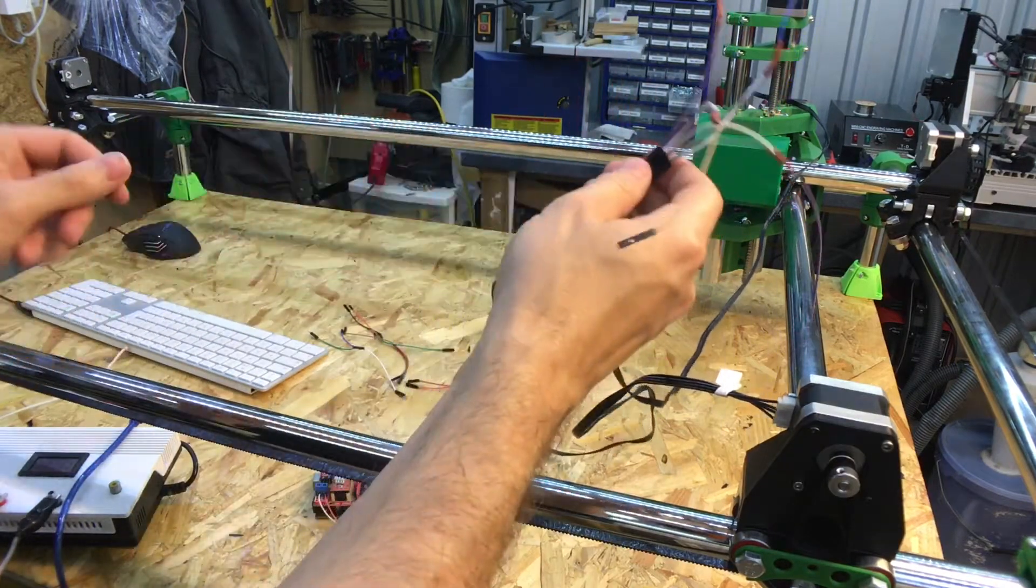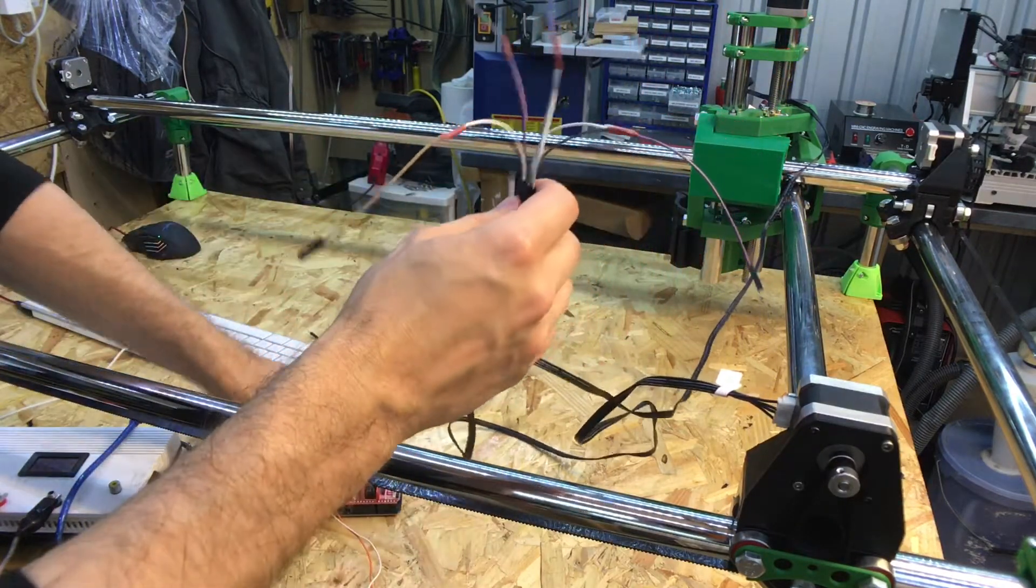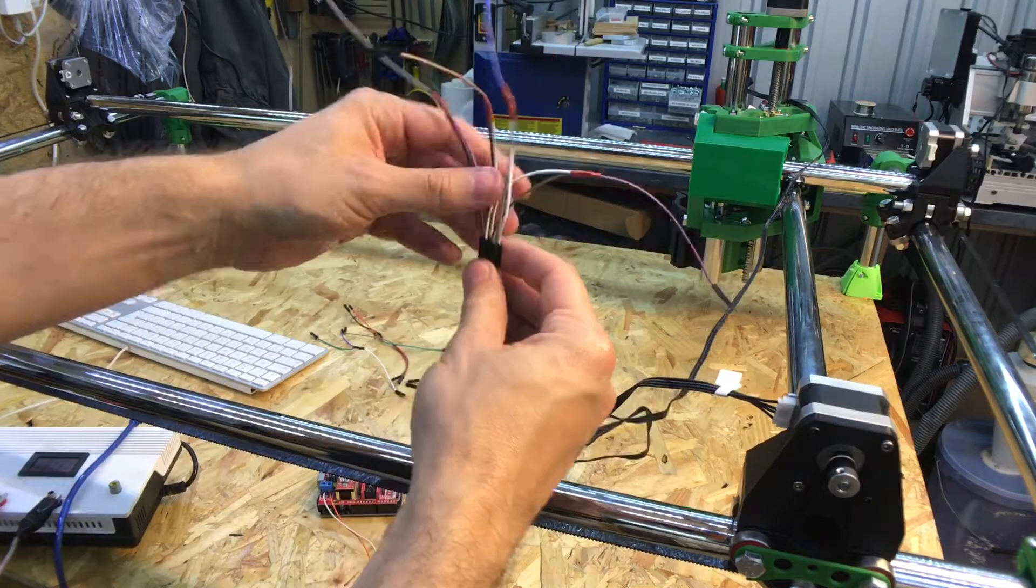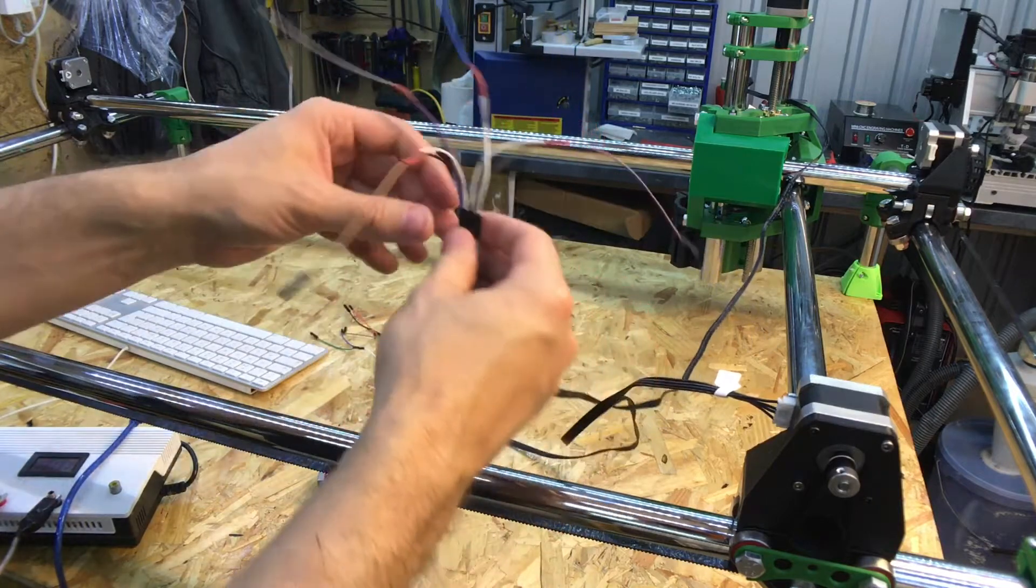So there we go. Now I'm just going to plug these cables into the Arduino.